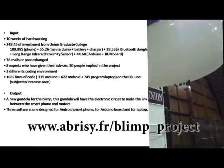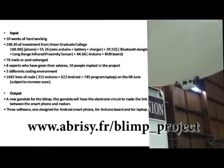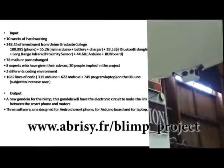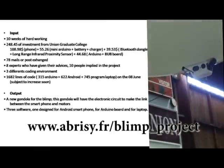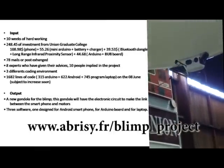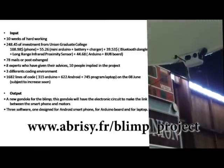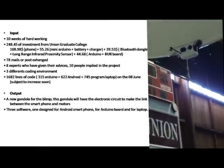The output is a new gondola for the blimp and 3 software packages: one for the computer, one for the phone, and one for the Arduino chip.